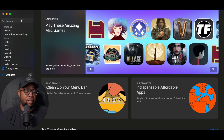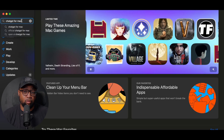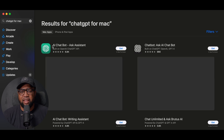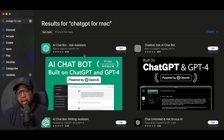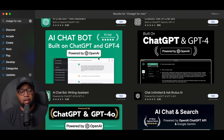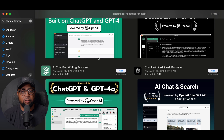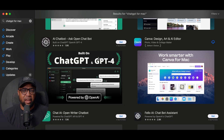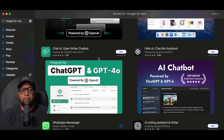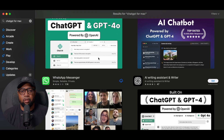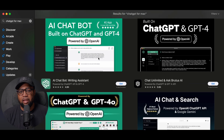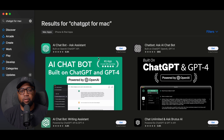One more thing — as of June the 25th, I did not see the application in the Apple App Store for the Mac, so be careful. There are a lot of apps in the Mac App Store that may give you the illusion that it's the official app.